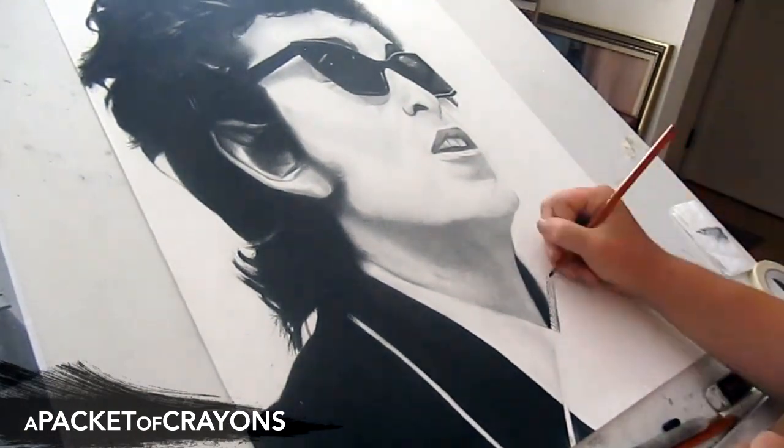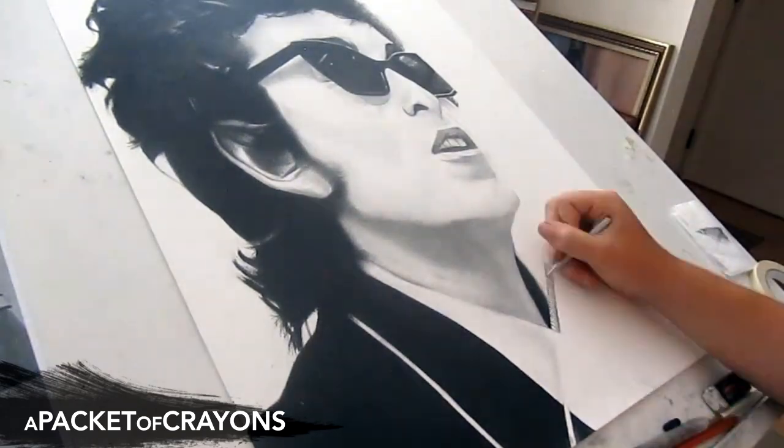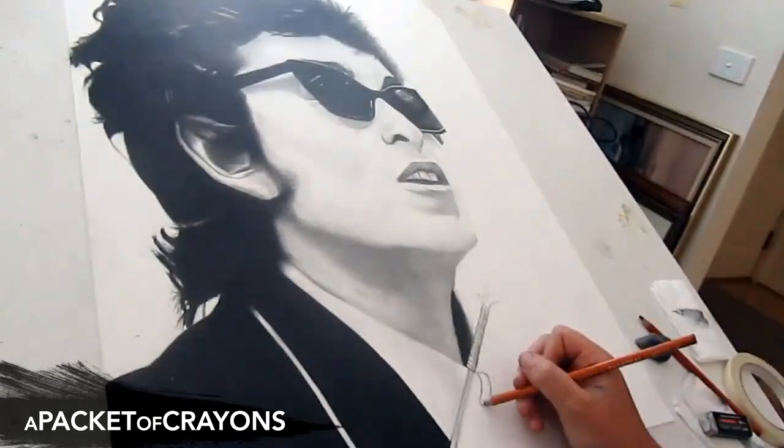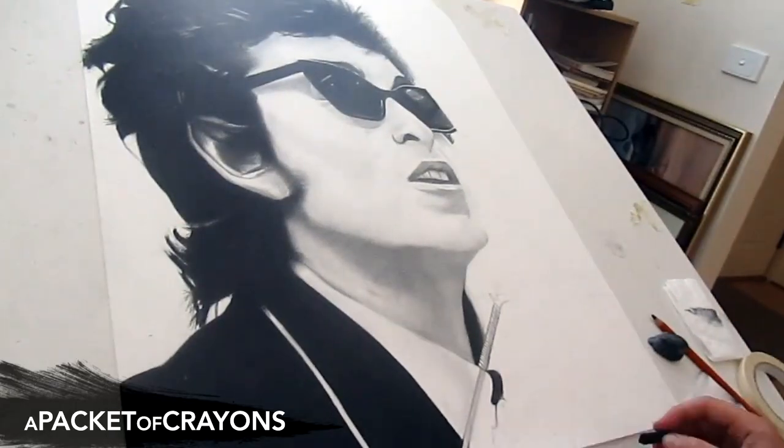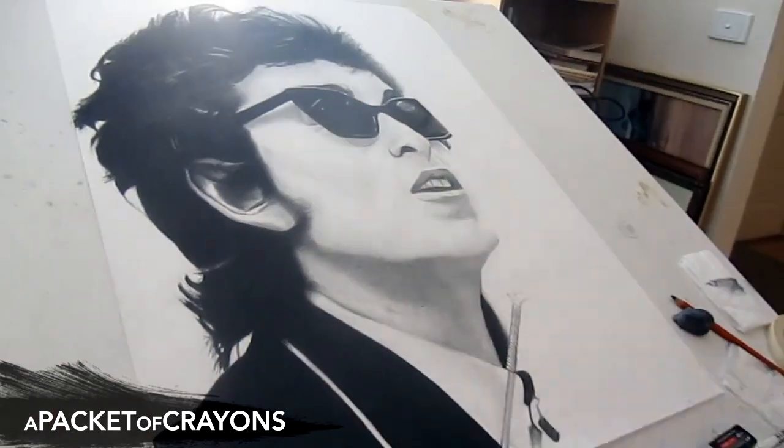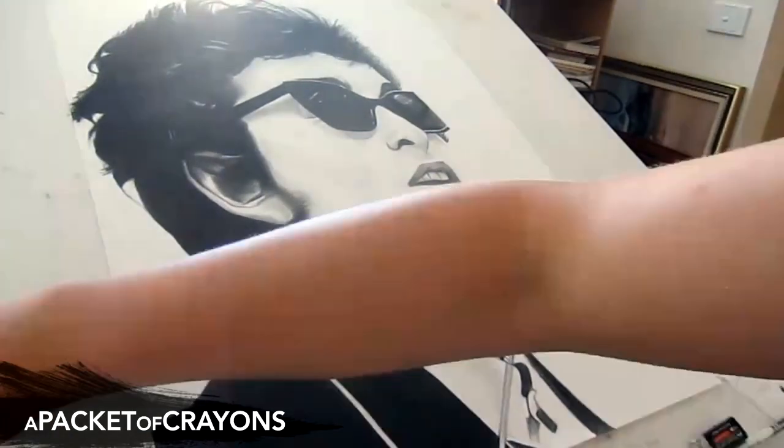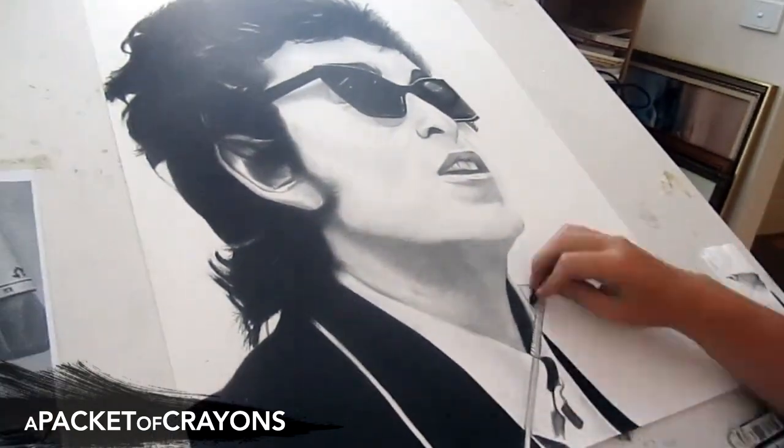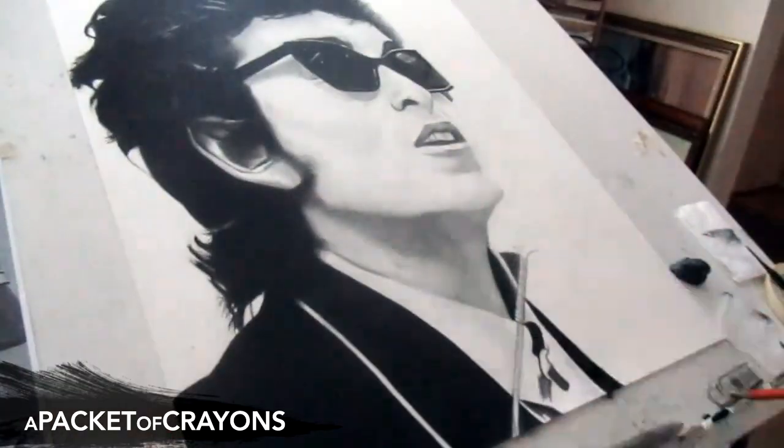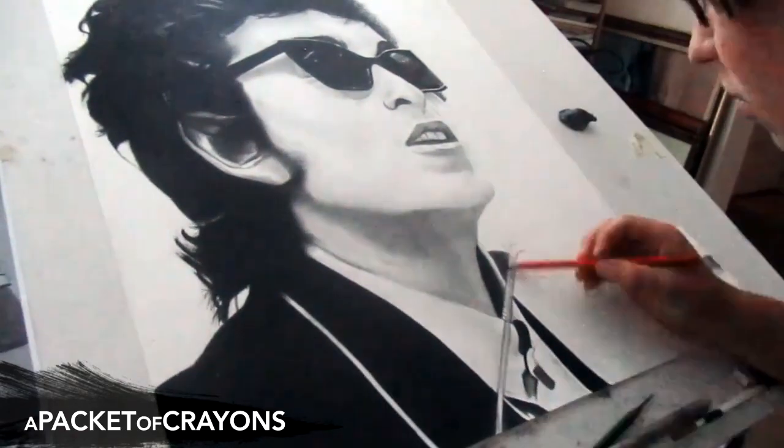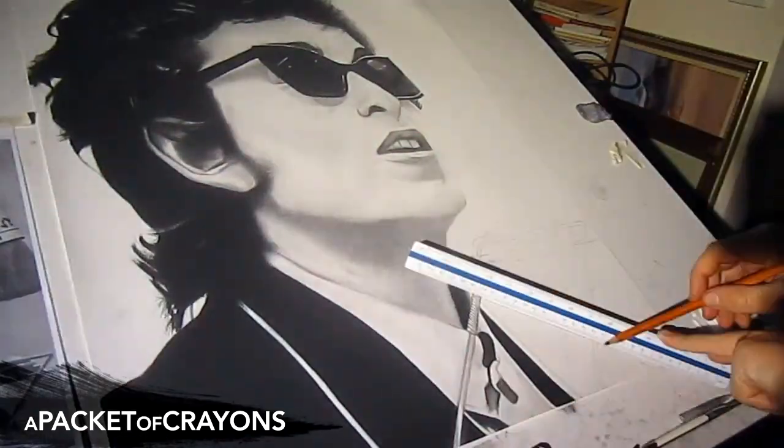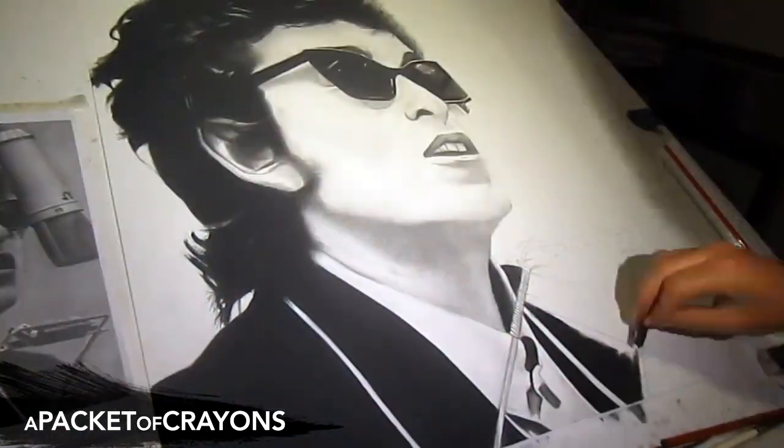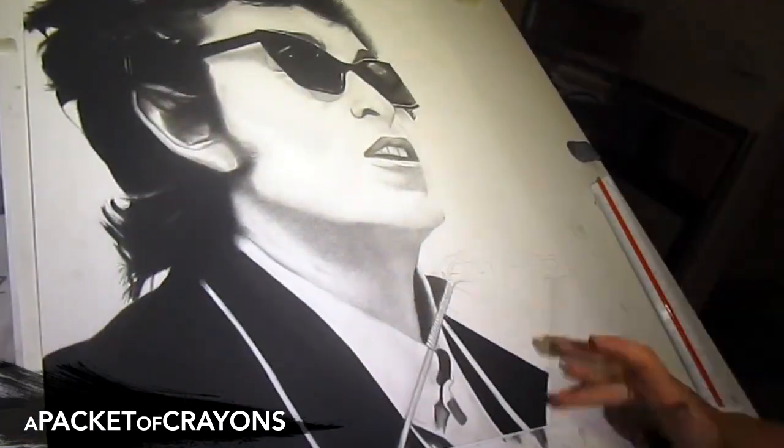How long did this take you to do? It took about anywhere between eight and ten hours give or take. Wow, over how many days?